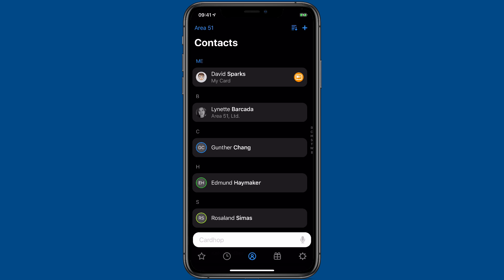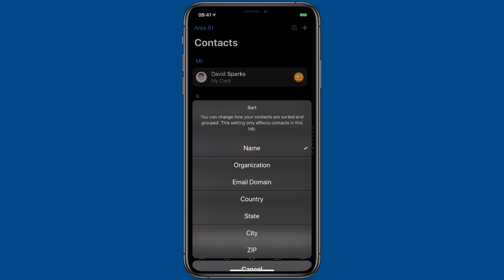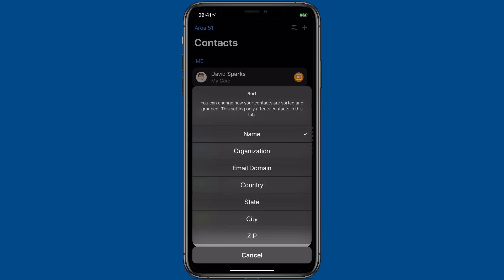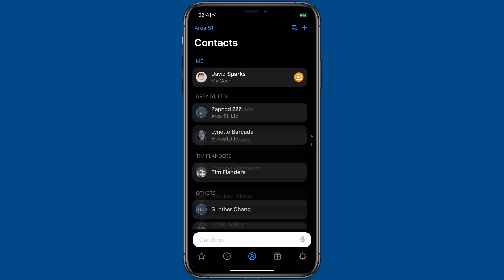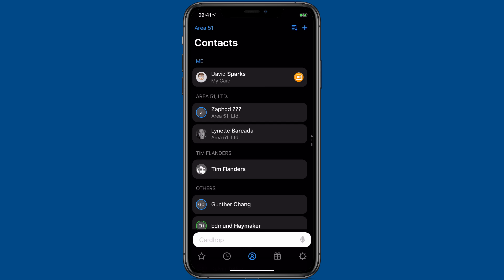Sorting contacts in CardHop just got a lot more powerful. With the most recent version, you can tap on the sort button in any group, and then you can sort by name, organization, email, country, state, city, and zip. Just tap on the one you want, and it will automatically resort them.